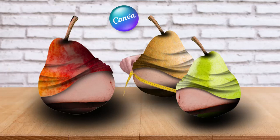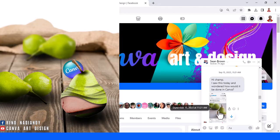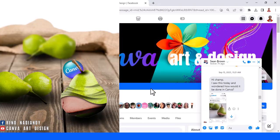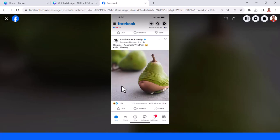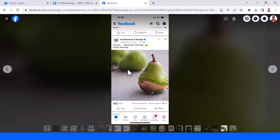Hi everyone, Renona D&D here. Today I will answer a question from Sean Brown — he asked me if this image can be done in Canva. This is an image from Fonsai.